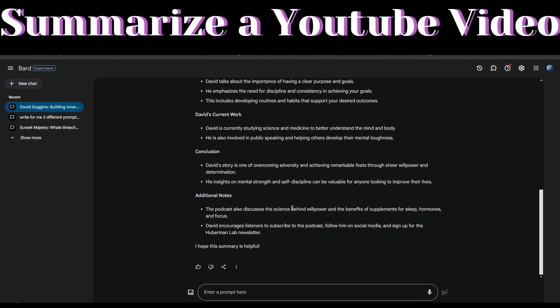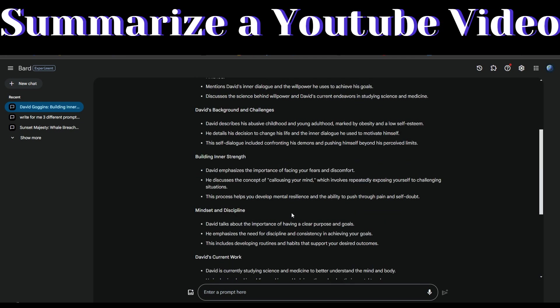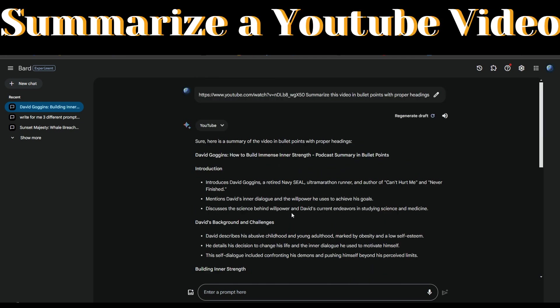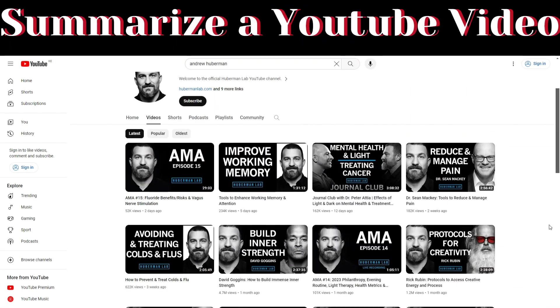This is a quick way to summarize long-form videos if you don't have time to listen to the whole video. To summarize a different video, like this one with Rick Rubin, we can repeat the same process.